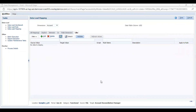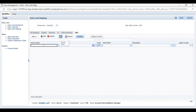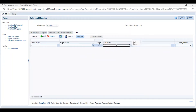First of all, I have to check my POV — Point of View — whether it is correctly defined or not. My location is Sample 1 LOC. The period I have selected is June 21. Category is Functional. Source is my file and the target application is my Accounts Reconciliation Manager. Now I will provide the mapping. I can give any rule name.